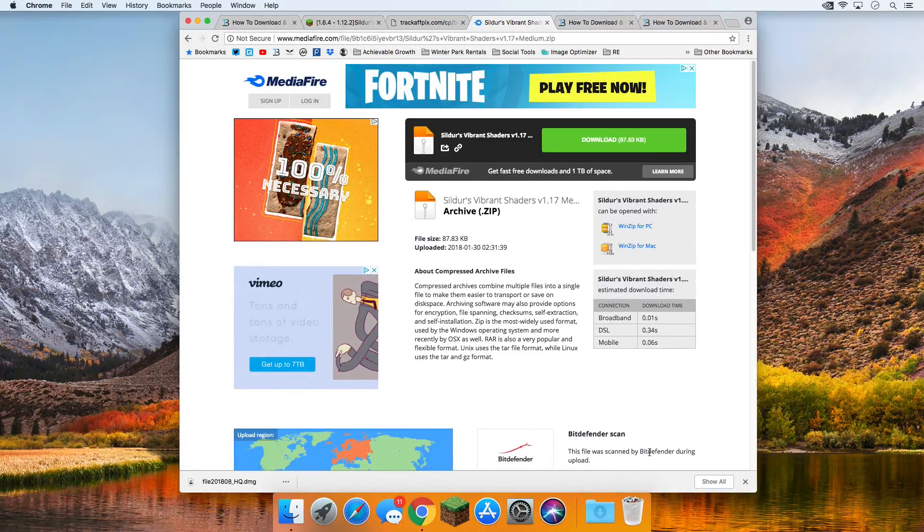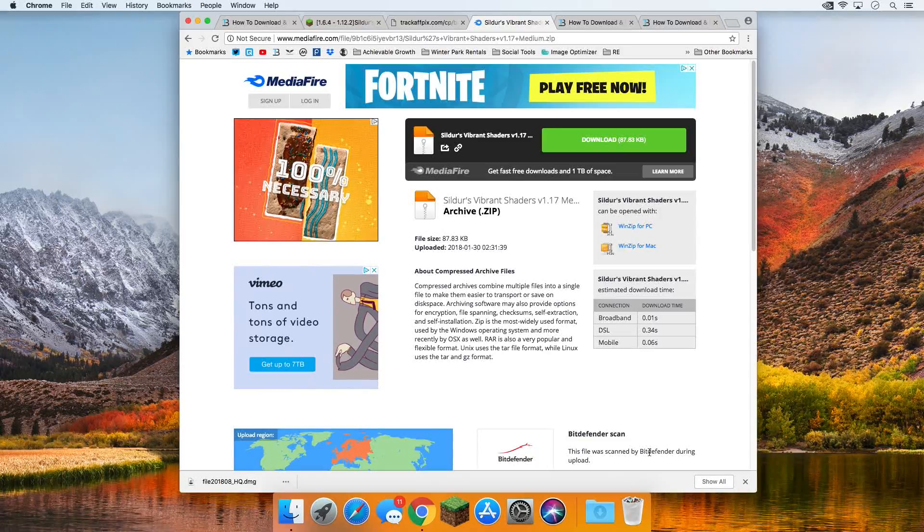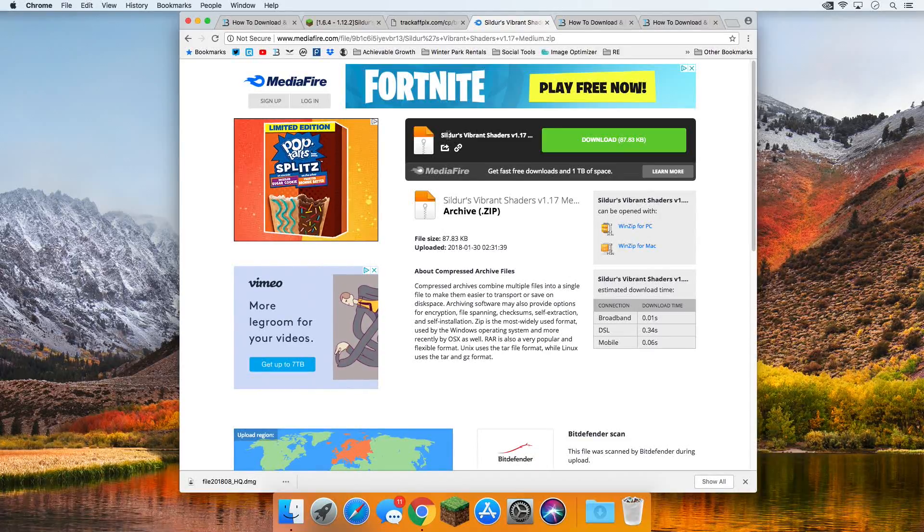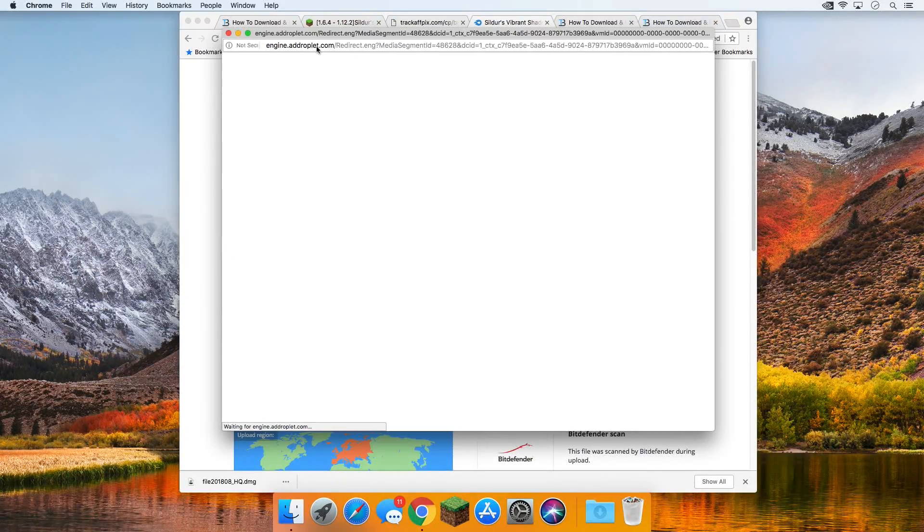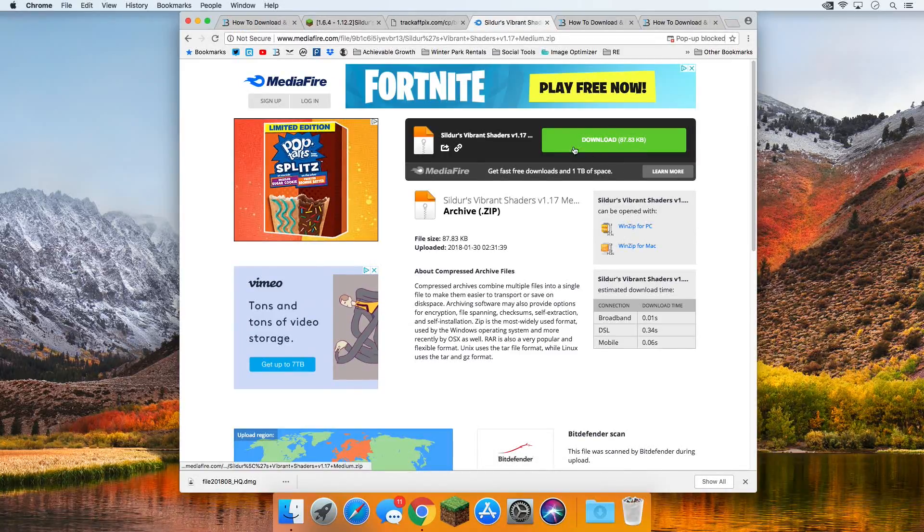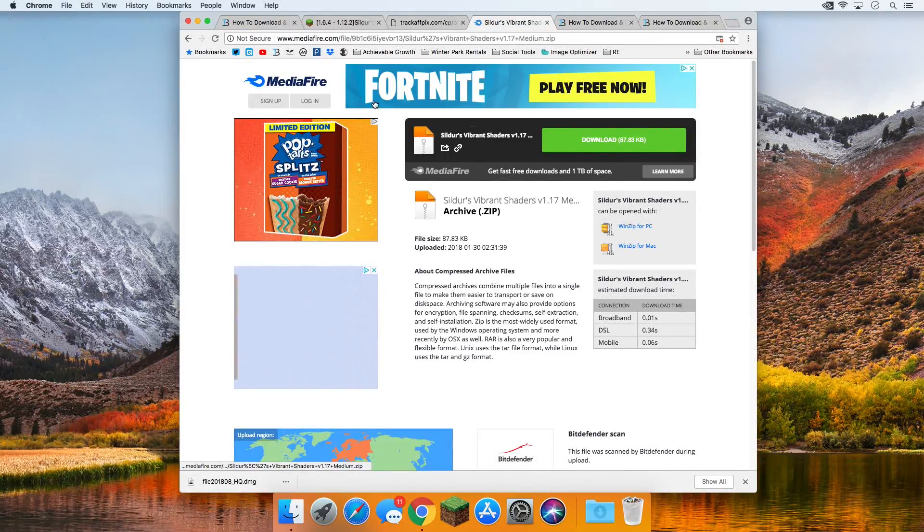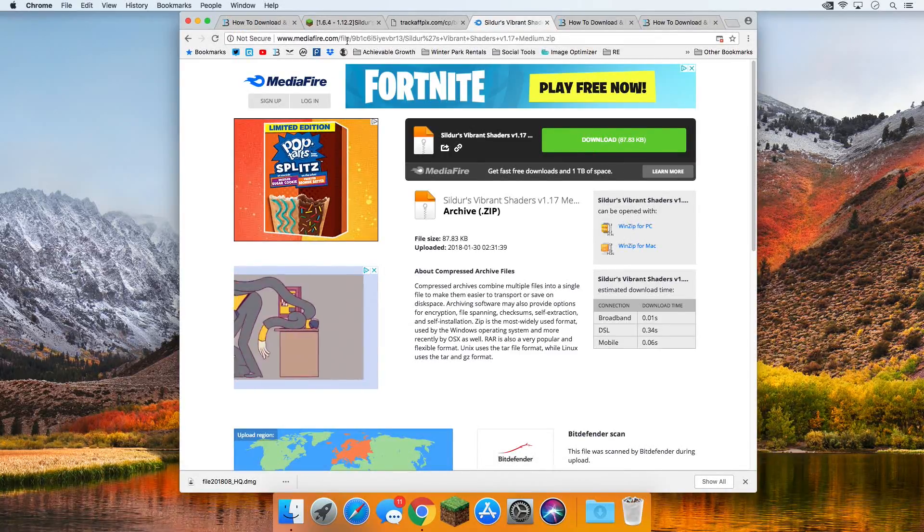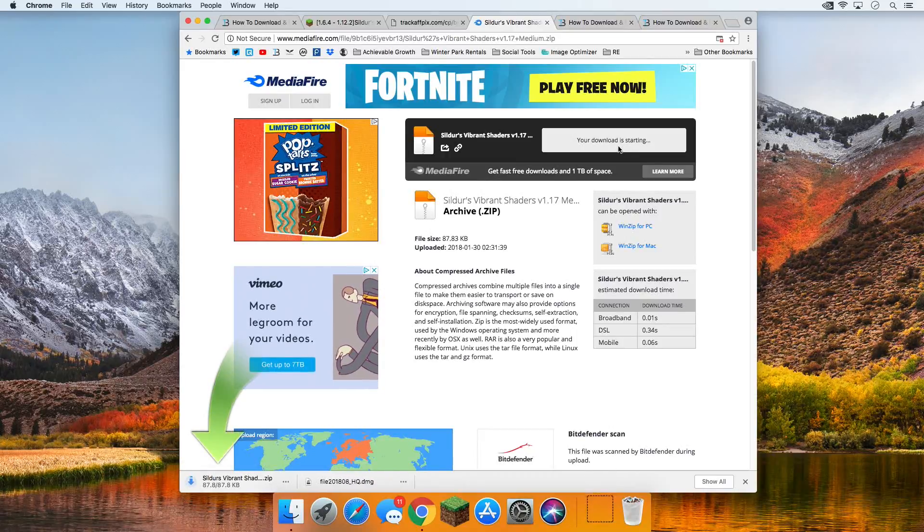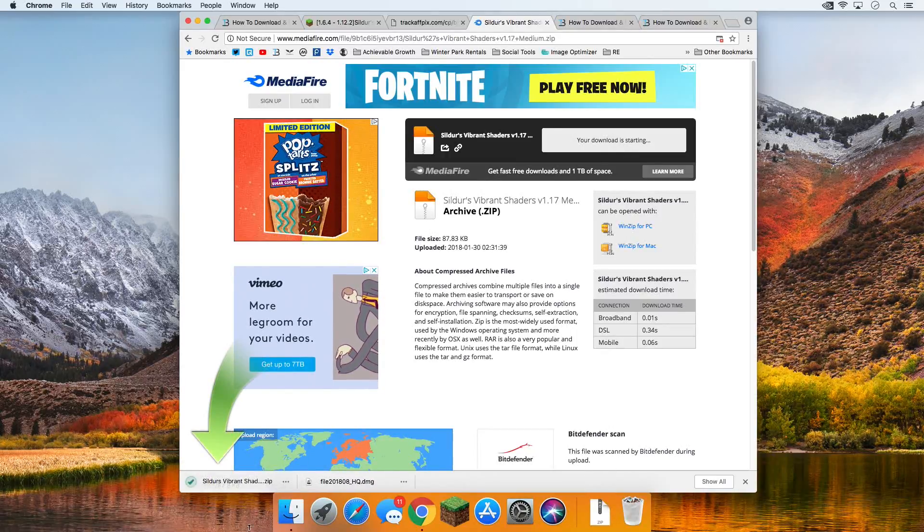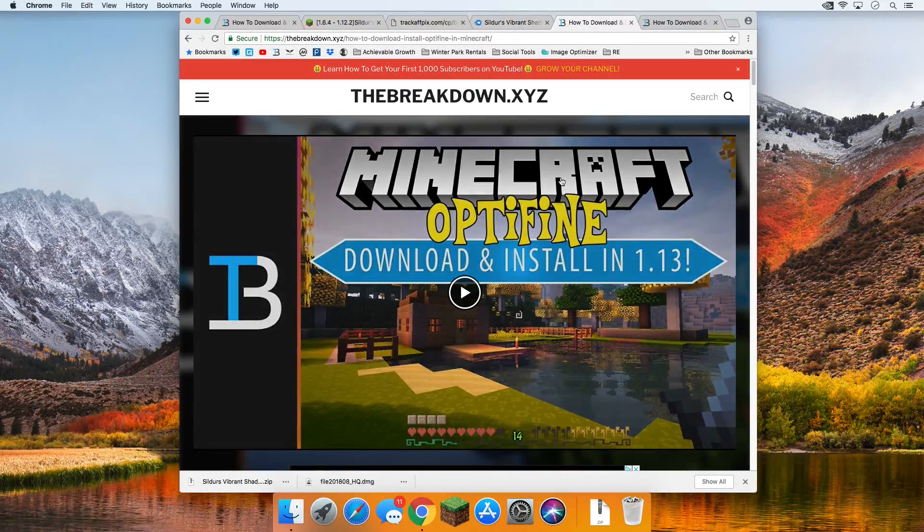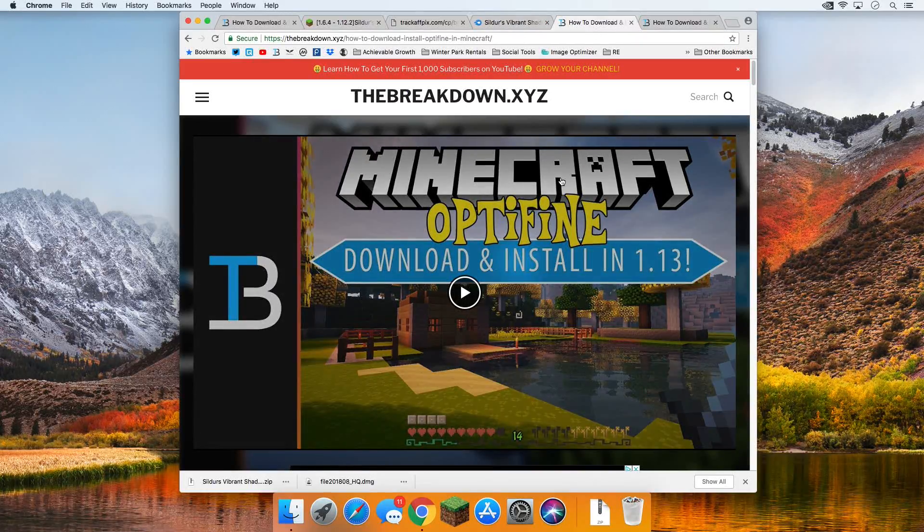Now, we're on Mediafire, and this is what we actually want. It's to be on Mediafire. It says Sildur's Vibrant Shaders right there, and as you can see, it says Mediafire in the top. The big green download button over here is what we want to click, so let's click it. Now, it's downloading shaders for us down there, and as you can see, it says Sildur's Vibrant Shaders dot zip. That's how you know you've got the correct file, but we still need to download Optifine.